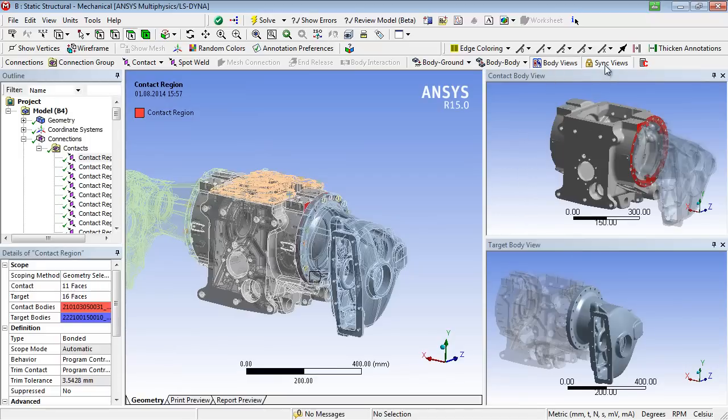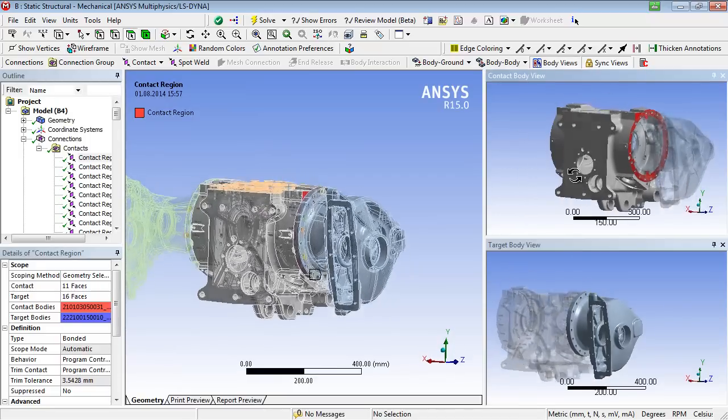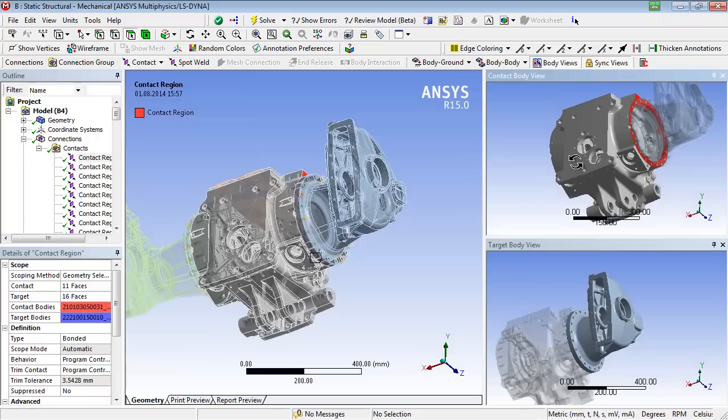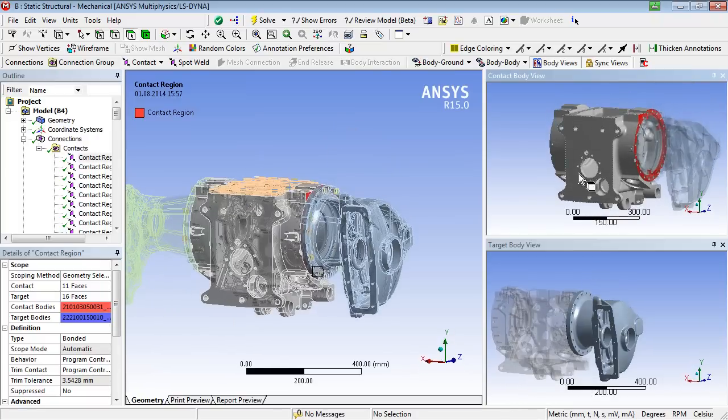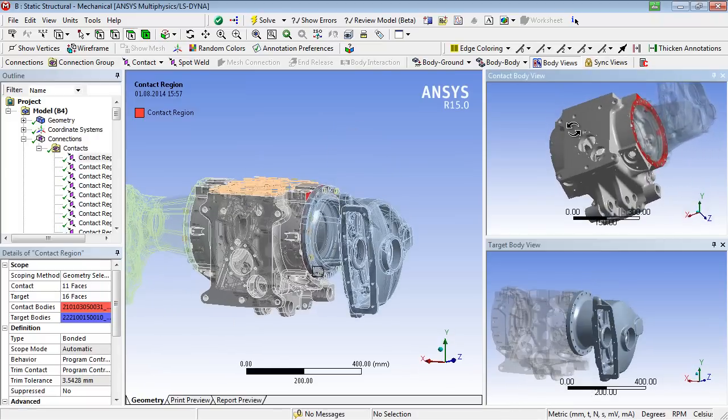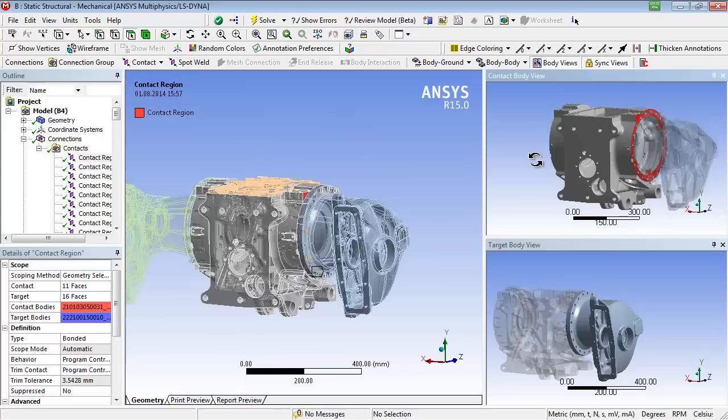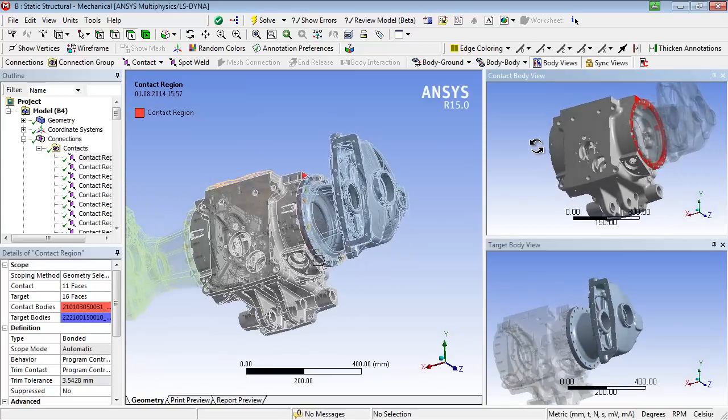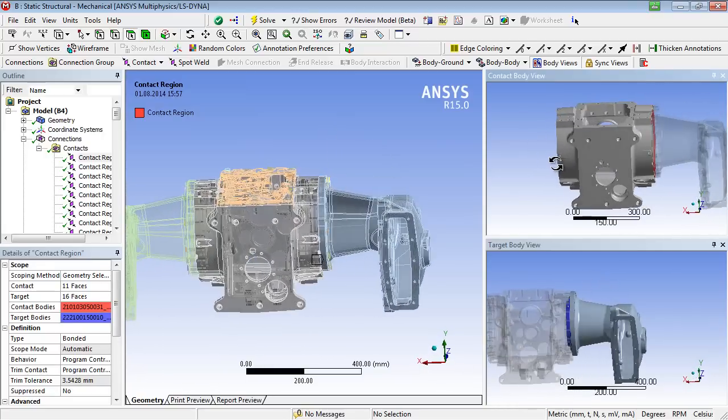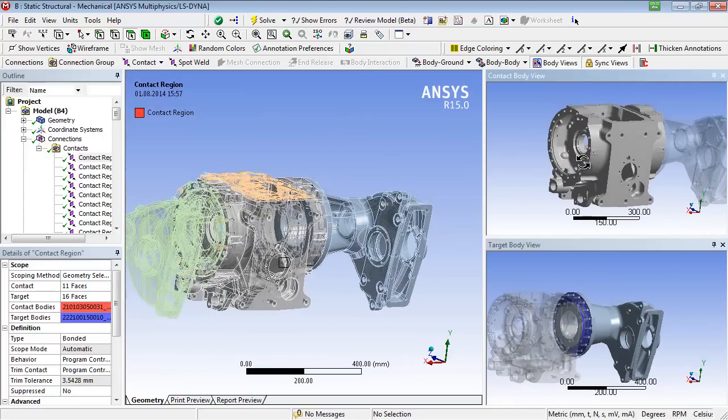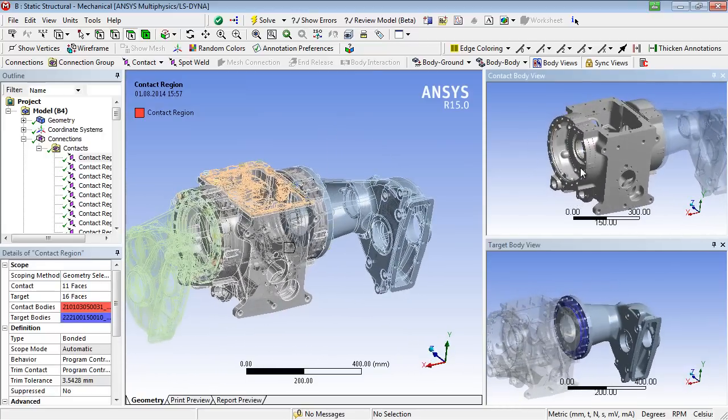Additionally displayed views show only the participating bodies, distinguishing between contact bodies and target bodies, on request, also with synchronized graphical interaction.